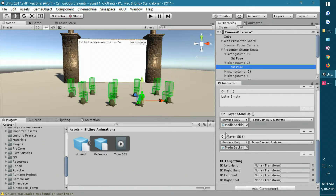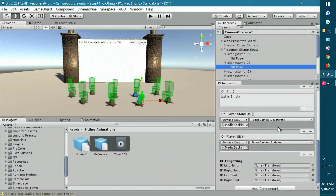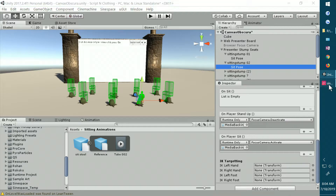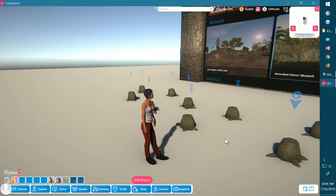On-player sit basically means this is what happens when the player sits down in this seat. On-player stand up means this is what happens when the player stands up. Let me give you just a little demonstration here in world.